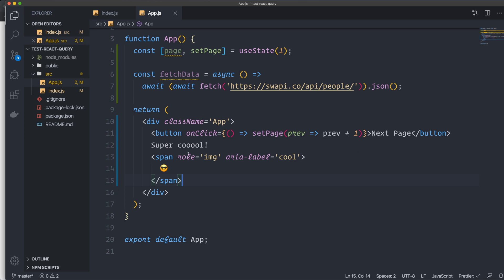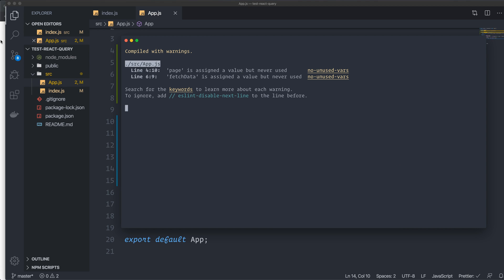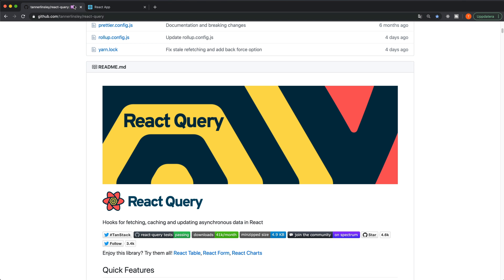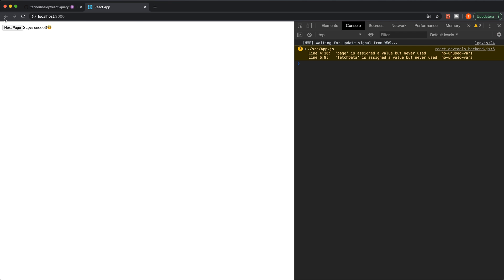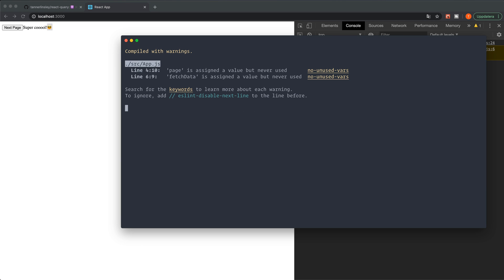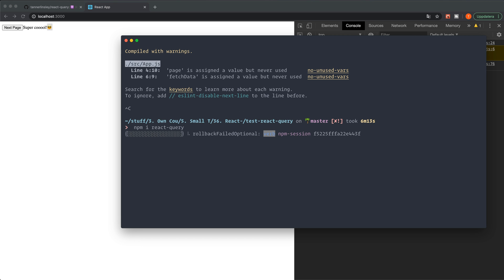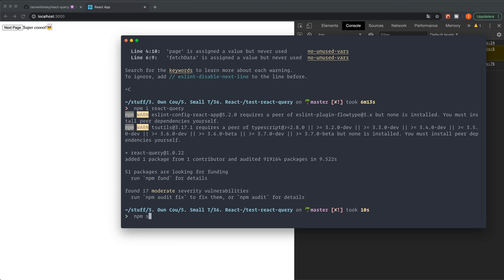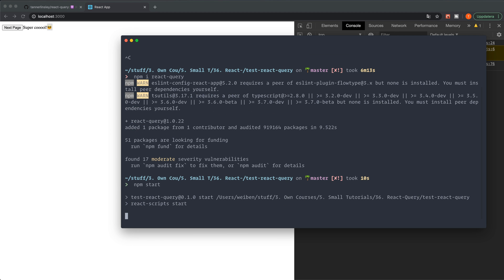For now, I just have some gibberish JSX here. I have this button that I'm going to use to change pages later on. I have this application here, and as you can see, it does nothing now. So we have to first install the library. npm i react-query. That's how easy it is. And wait for it. And then I'll type npm start, and we can get going.